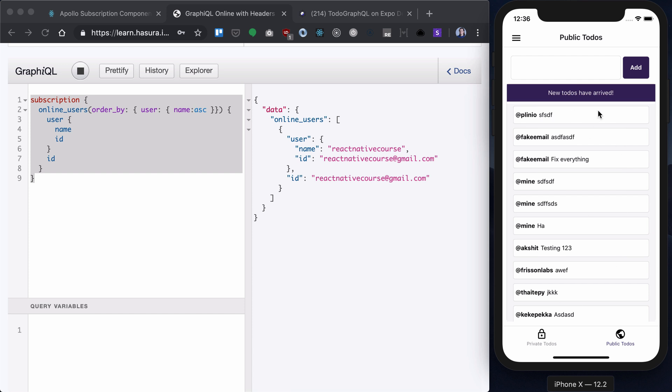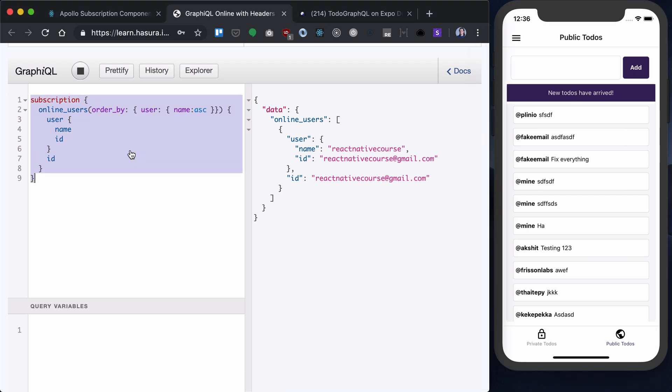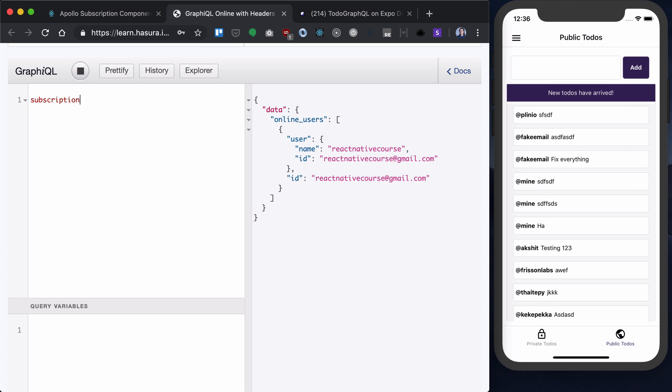We don't want to subscribe to all new to-dos added, we can't do that, but we want to have sort of like Twitter behavior. So, what we need to do is to write a subscription to subscribe to to-dos.